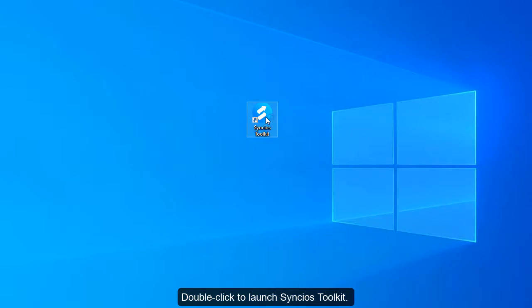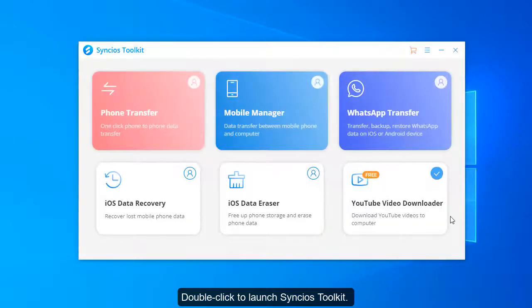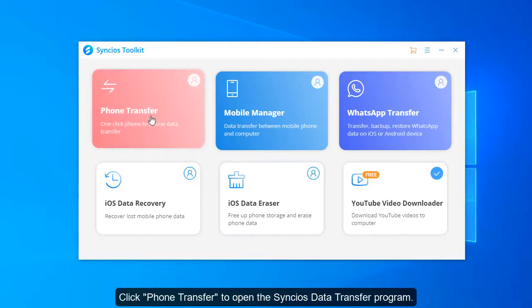Double-click the icon to launch Sencio's toolkit. Click phone transfer to open the data transfer tool.